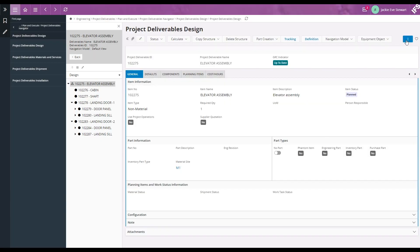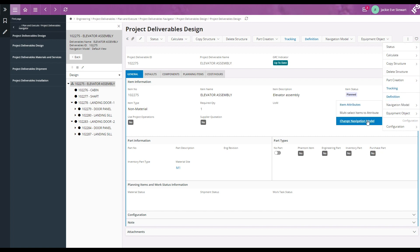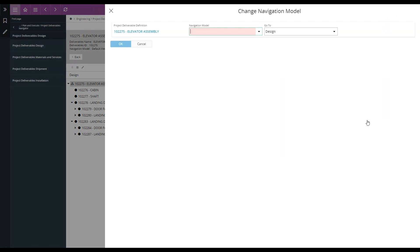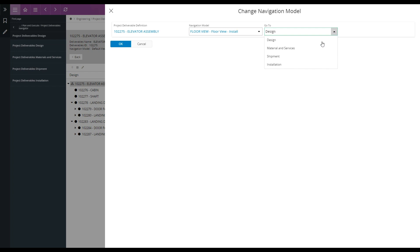Then again navigation model, change navigation model, select floor view. Select installation.